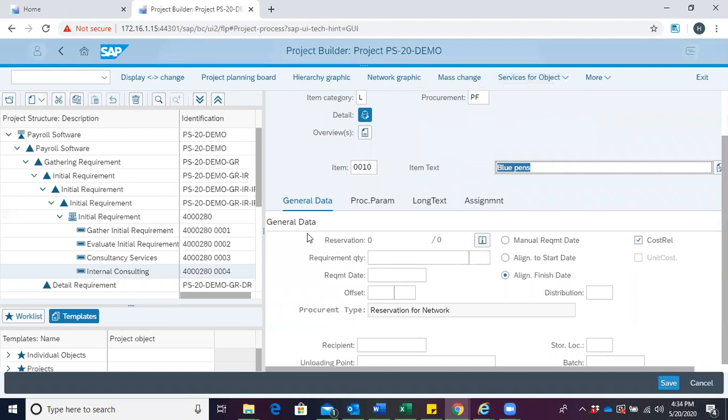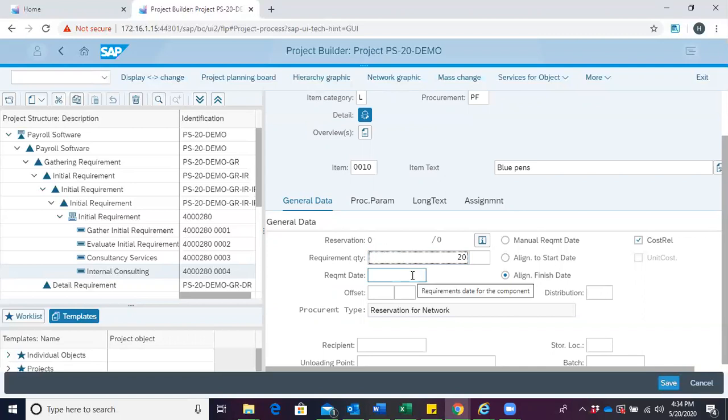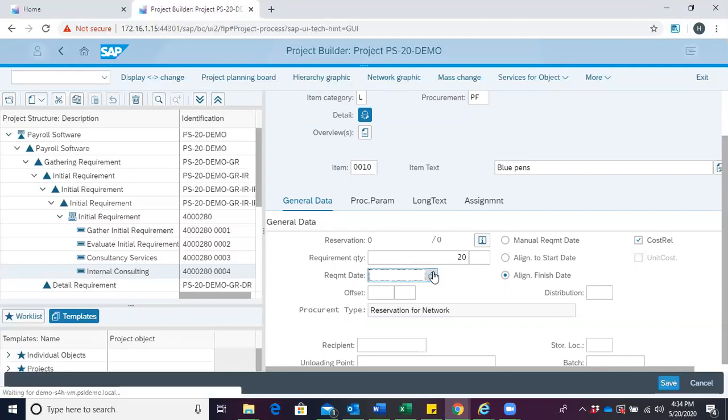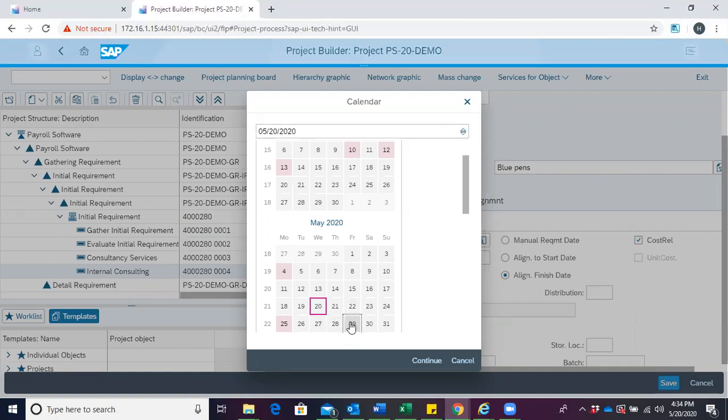We now come to the general data tab. Under that, we see requirement quantity. What quantity do we want? We say 20. And what is the requirement date? We enter a date when we will require the material - 29th May.